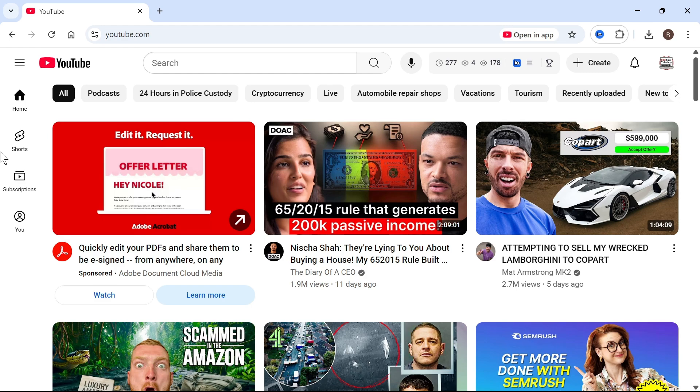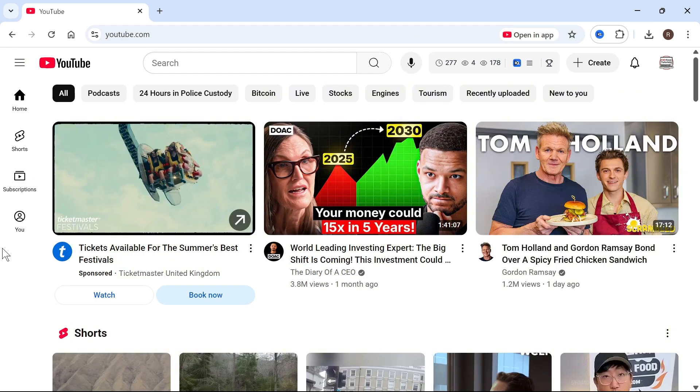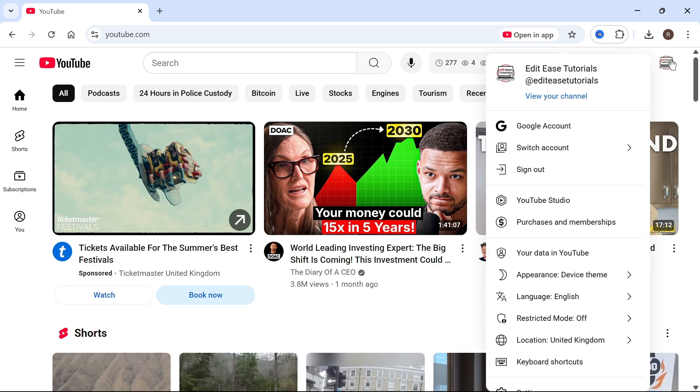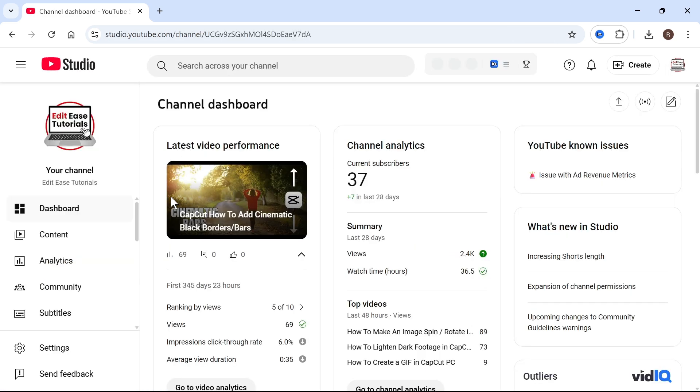How to add an Instagram link to your YouTube video description. So to go and create a clickable Instagram link, you just need to click on your profile icon in the top right hand side and select YouTube Studio.